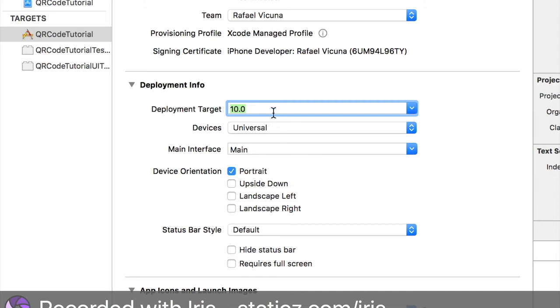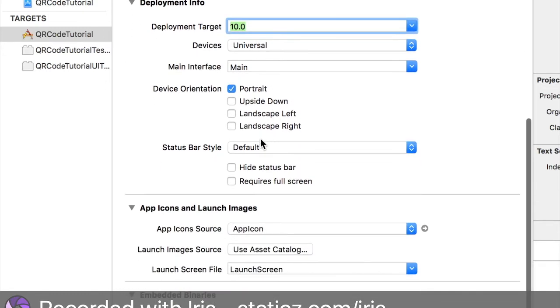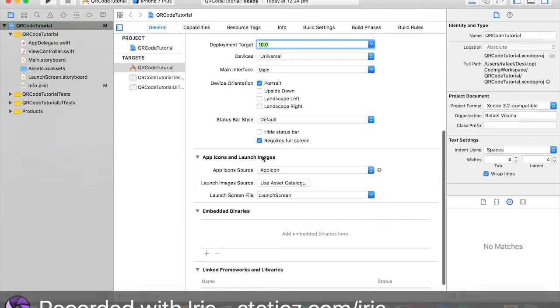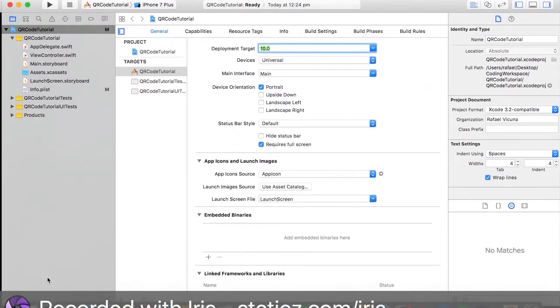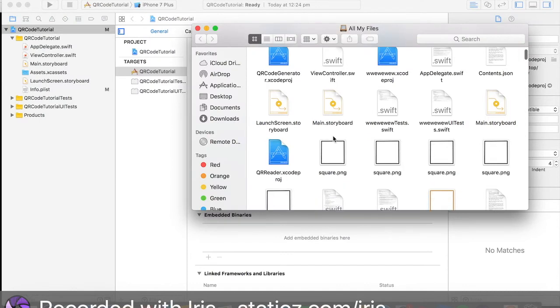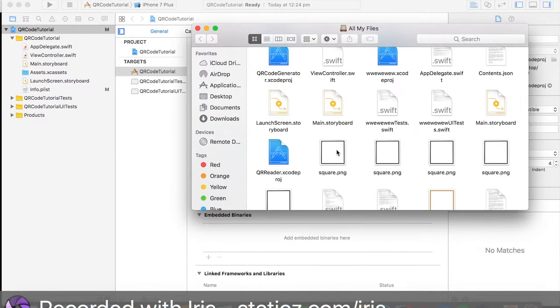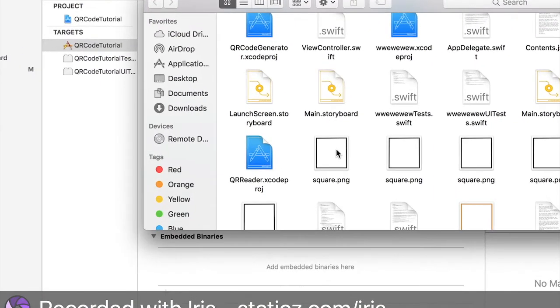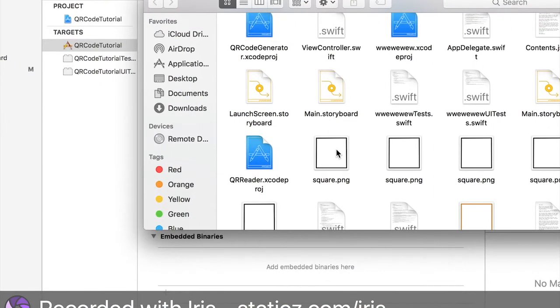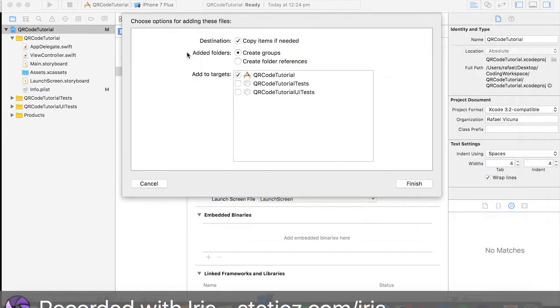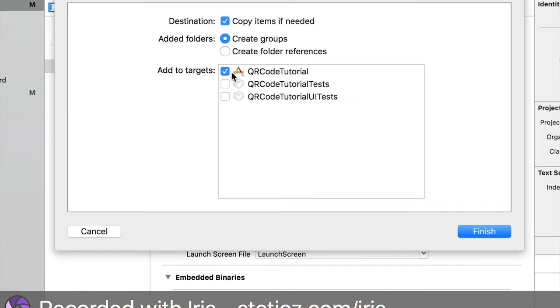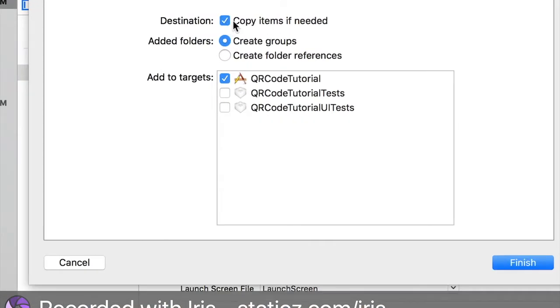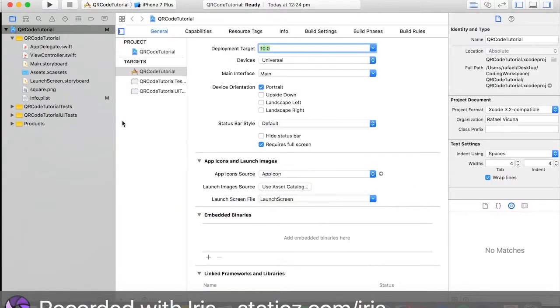Tick requires full screen. That's all done for now. We're going to import an image. Let me get my image out. We're going to be using this square.png. When it detects a QR code it is going to be inside this image view. Let's drag in the square right now. Make sure added targets is ticked and copy items if needed is also ticked. Simply hit finish.